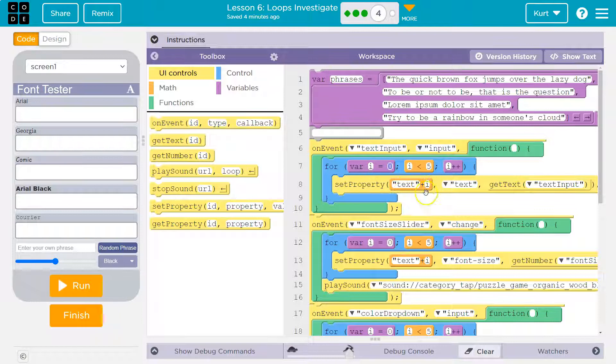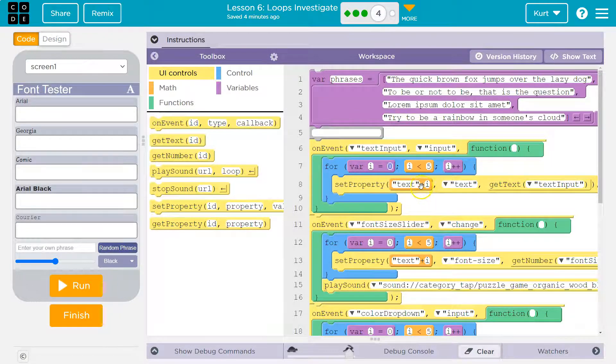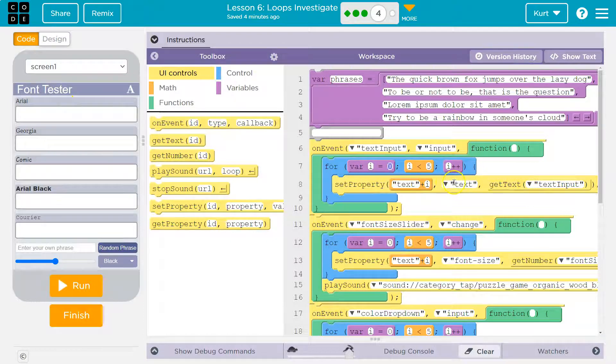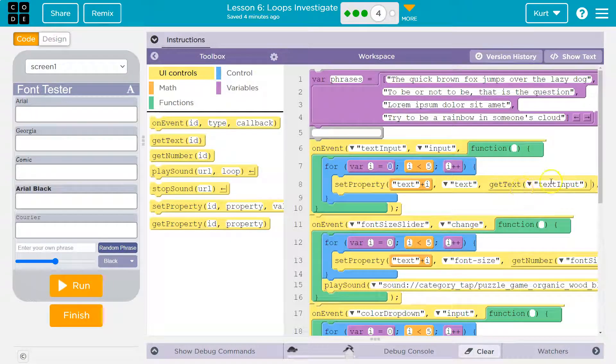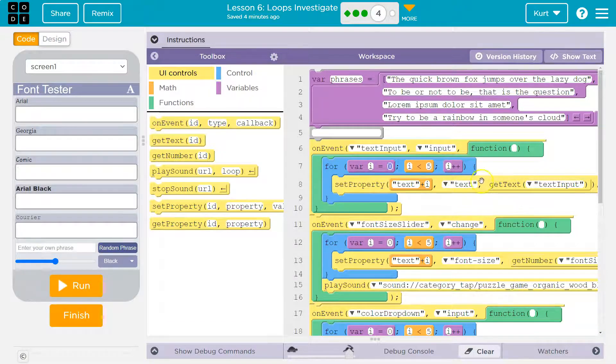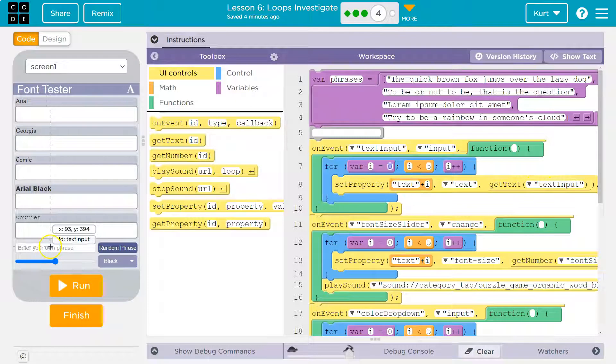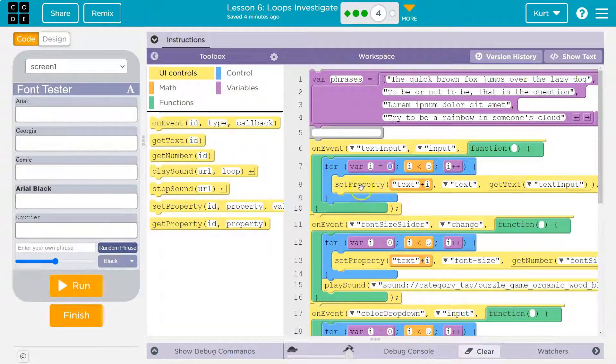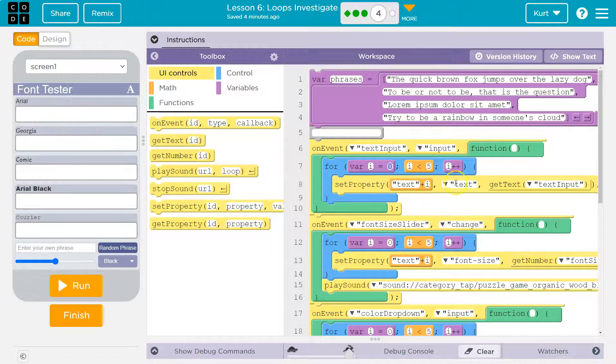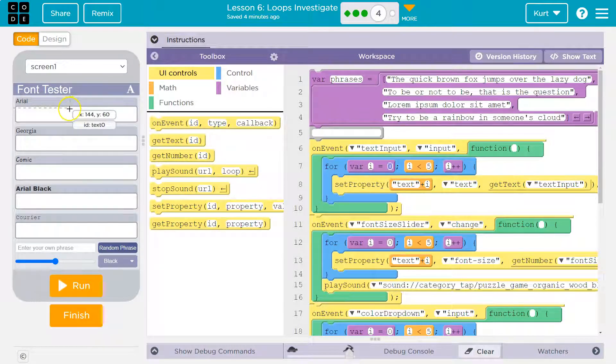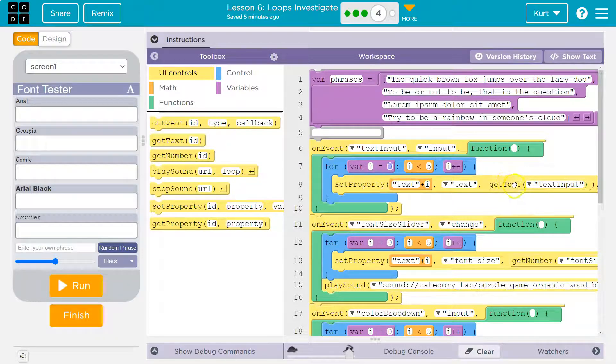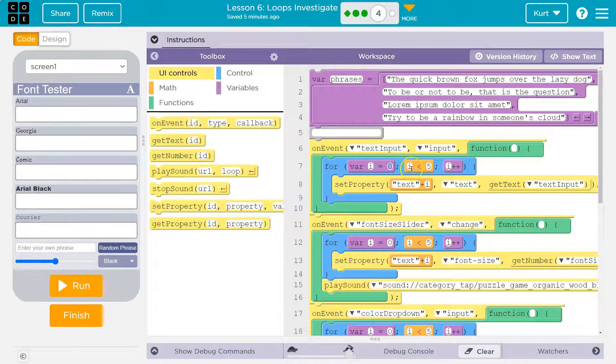So text plus i here in quotes will create the string text zero. And then we're going to output text to the text input. Get text, text input. Yep. So we're getting the text, text inputs way down here, right? And so we're going to set the property text i. So this box, what property are we setting? We're setting the text of this box. And what are we going to set it equal to? Oh, we're going to set it equal to grab this text and slap it up in this box. That's what it's doing.